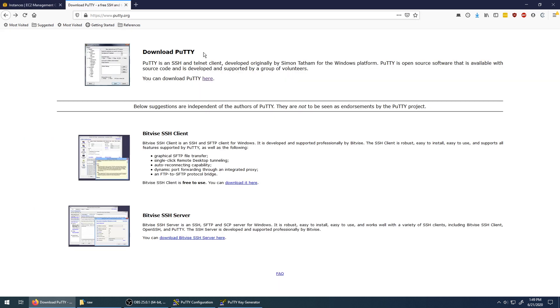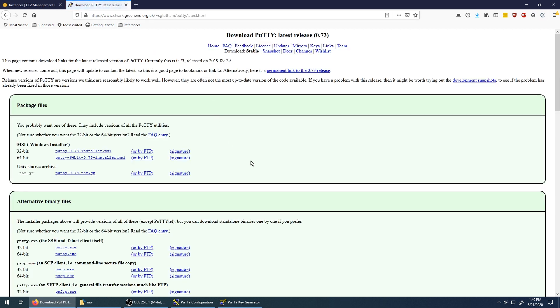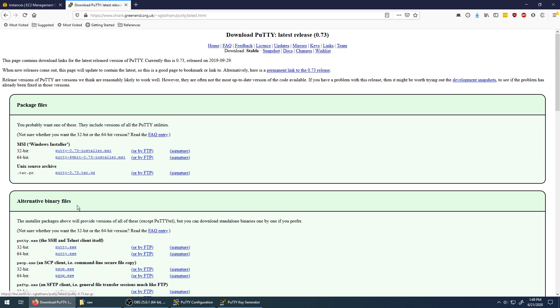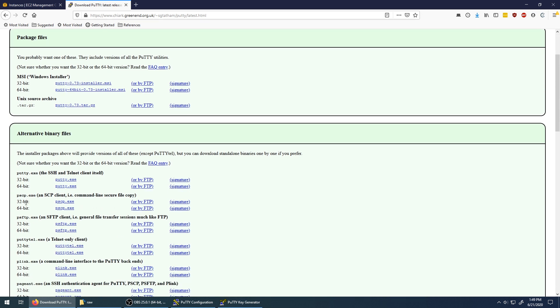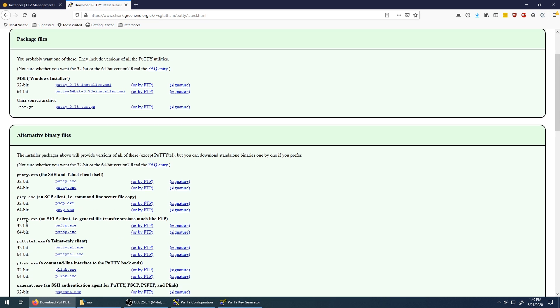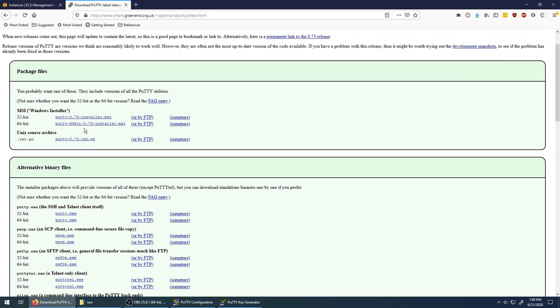So I'm on the putty.org website. My default advice here is just to download the Windows installer and not get the executables, because you're going to need a tool that comes in the bundle with the Windows installer called PuTTYgen that we're going to need for this exercise as well.